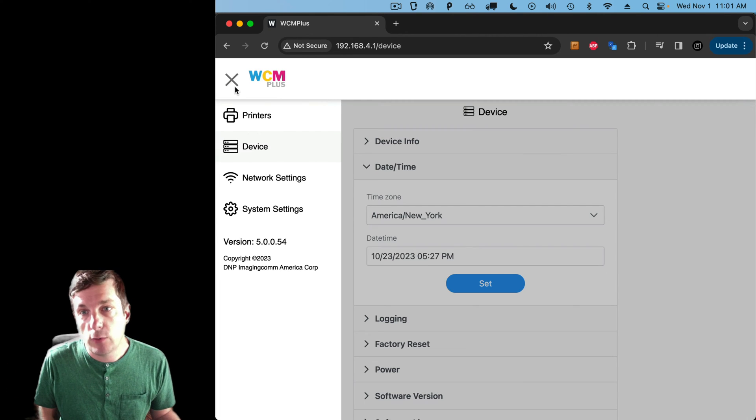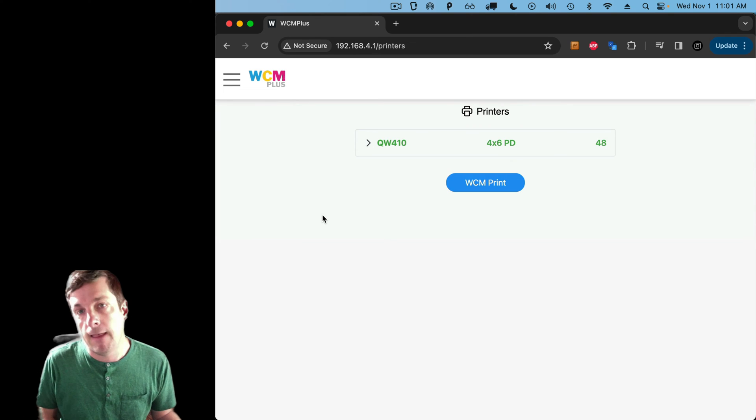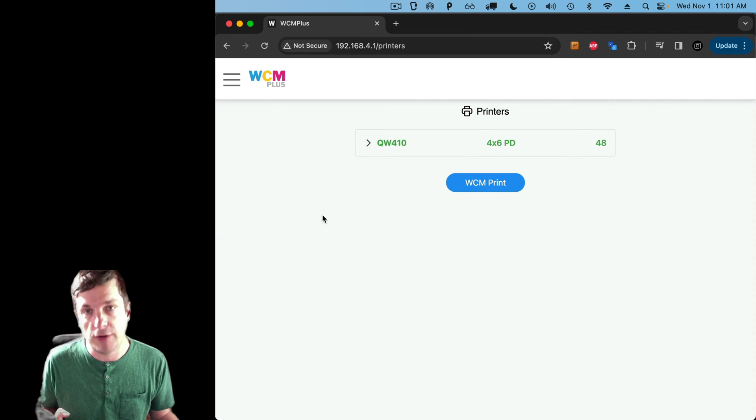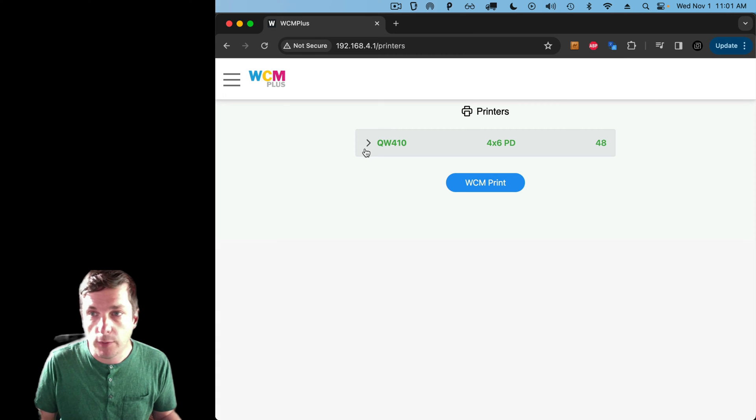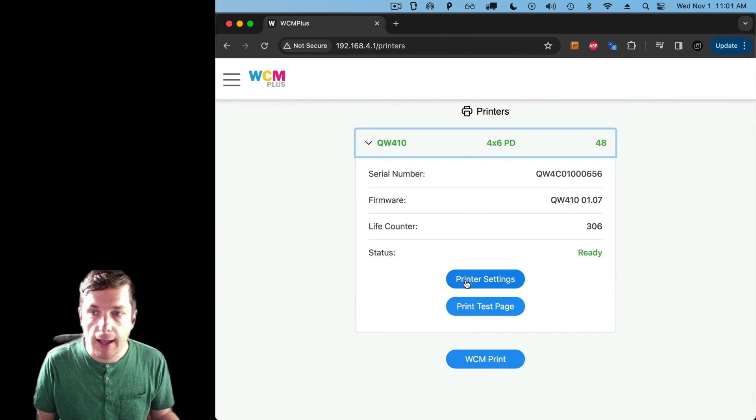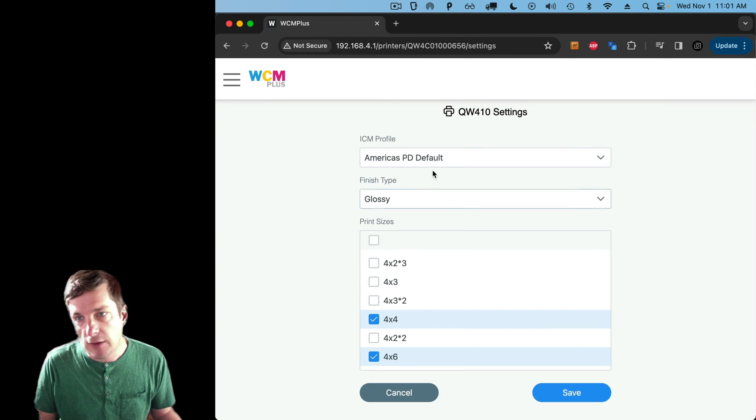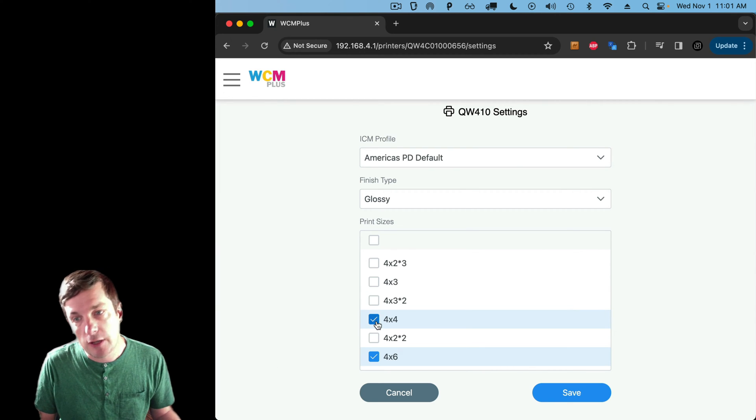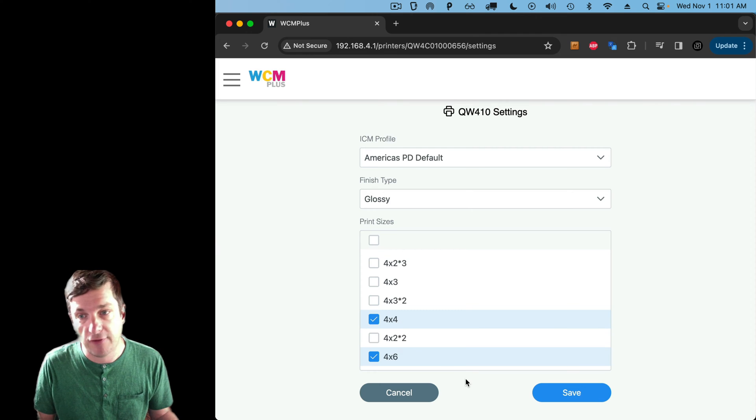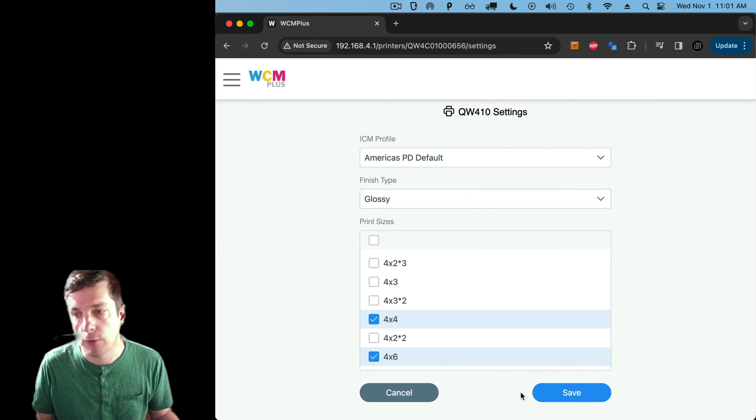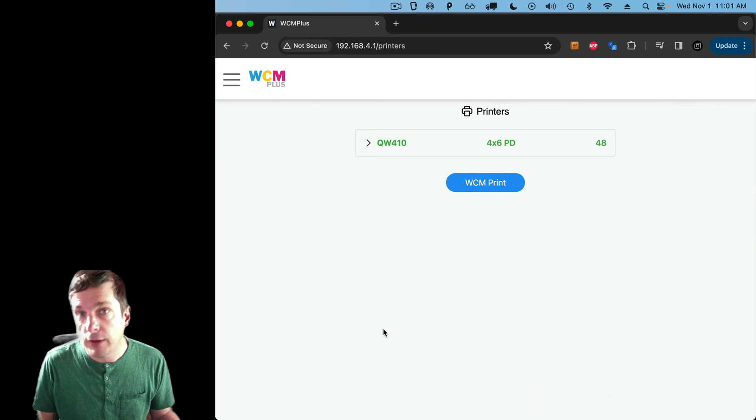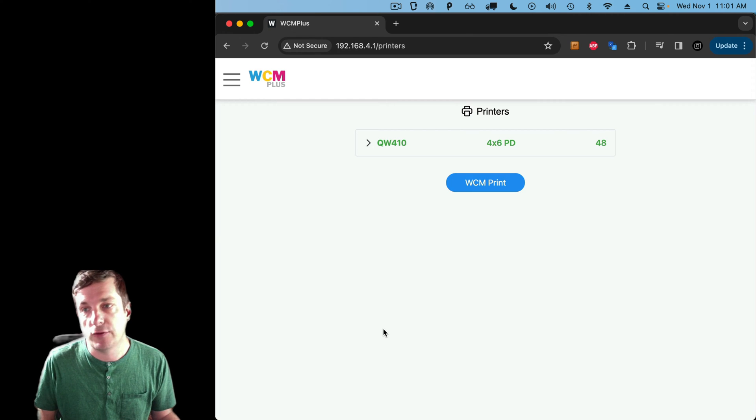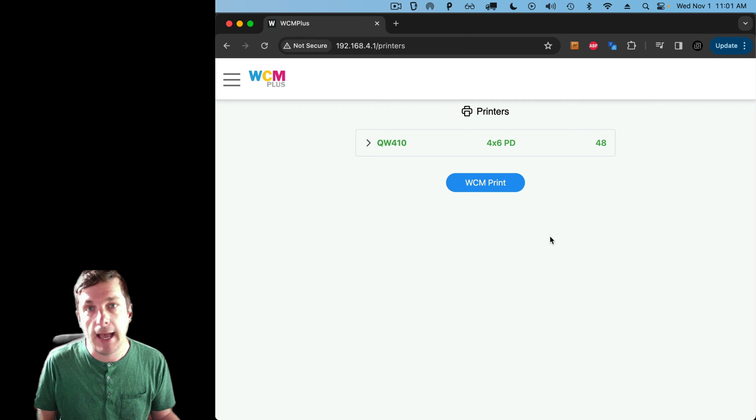Okay, the next thing that we're going to do in this video is we're going to configure our printer. And in this video, I want to make sure that I can print a 4x4 print. So that's a square piece. So I'm going to go to my printers here. I'm going to expand this down. And I can see I've got this printer settings button here. I'm going to hit that. And you can see I've got some options here about the finish and the print sizes. And sure enough, you can see I've already got 4x4 selected. So that's great. That's what I want for this example. And that's really all there is to configuring the WCM+.